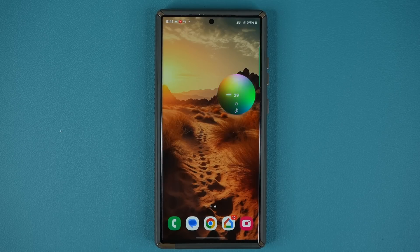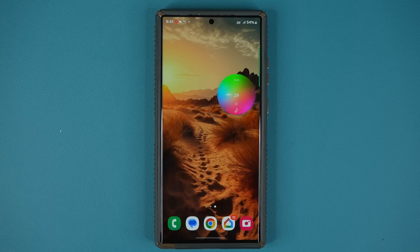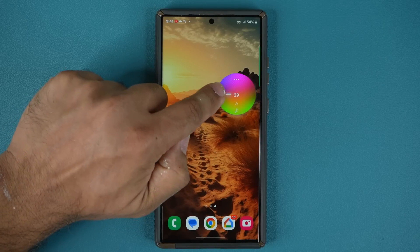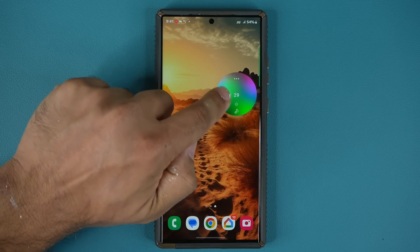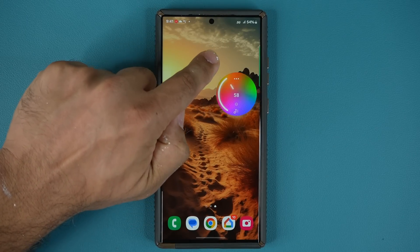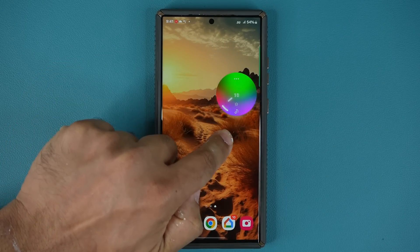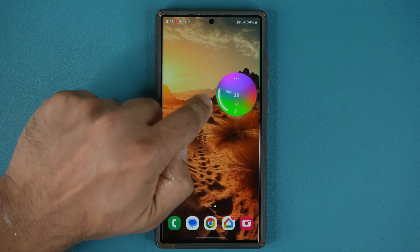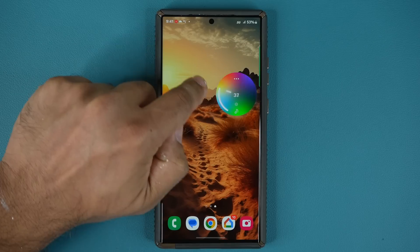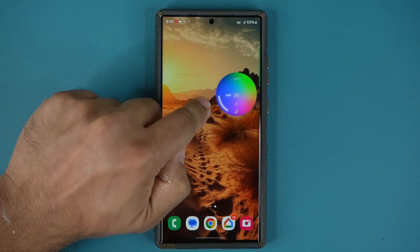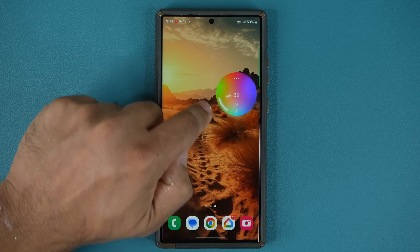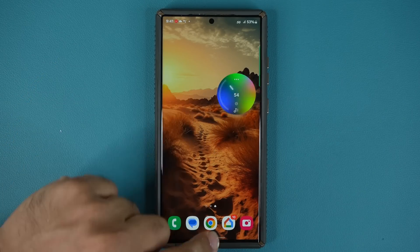We now have a brand new volume knob that is customizable and looks absolutely amazing with beautiful animations. You can see I can change the volume just like this on that visually stunning circular volume knob.